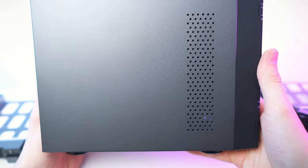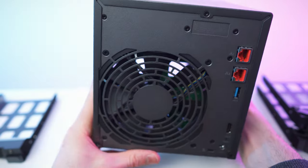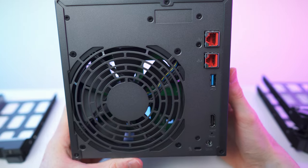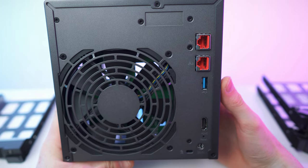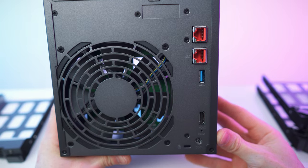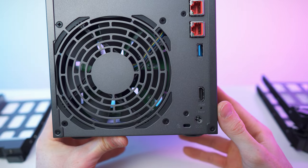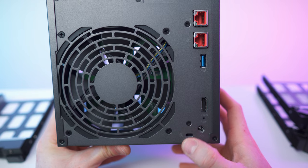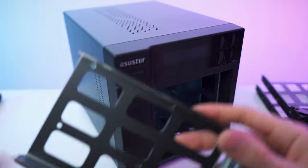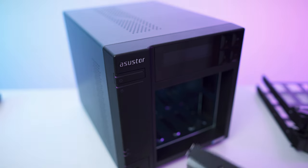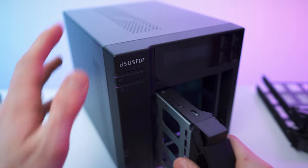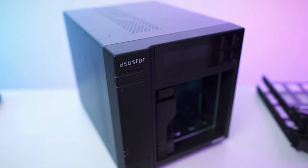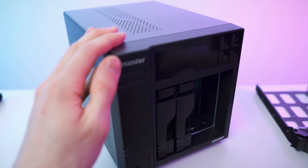On the back we have a nice huge fan, two ethernet ports, another USB port, HDMI, DC in, this little hole for the reset, and we can also strap it somewhere through this hole. The disks will go in here, but I won't show that—I will do the install off camera because it's just so simple.